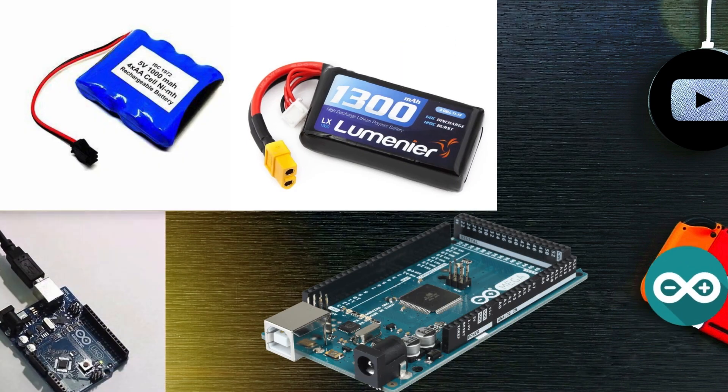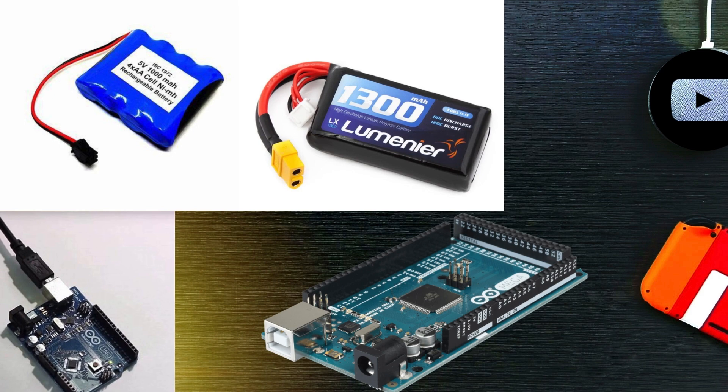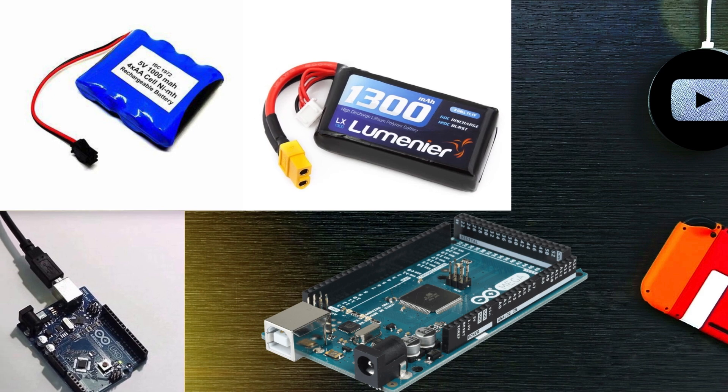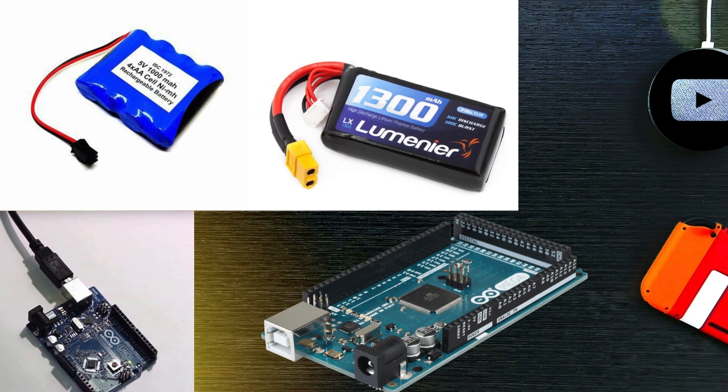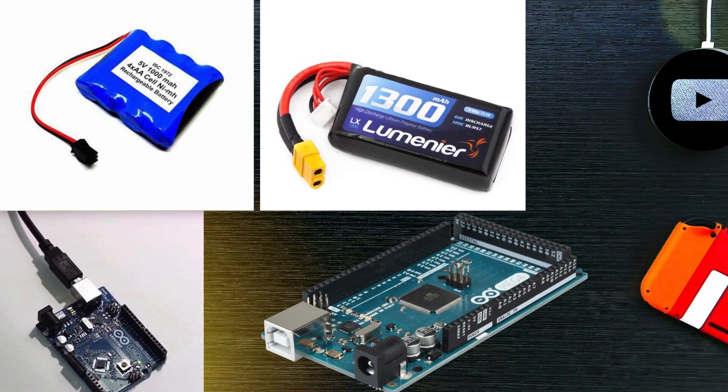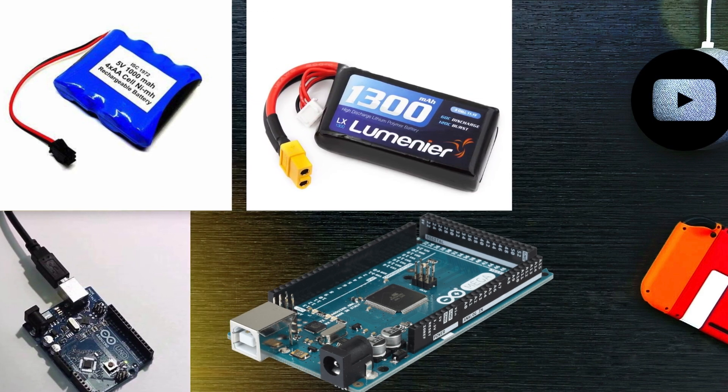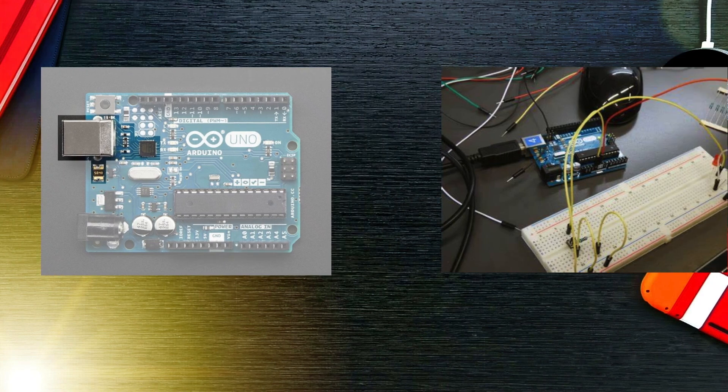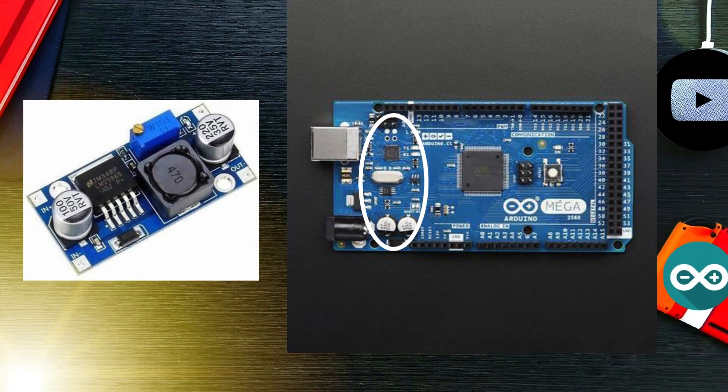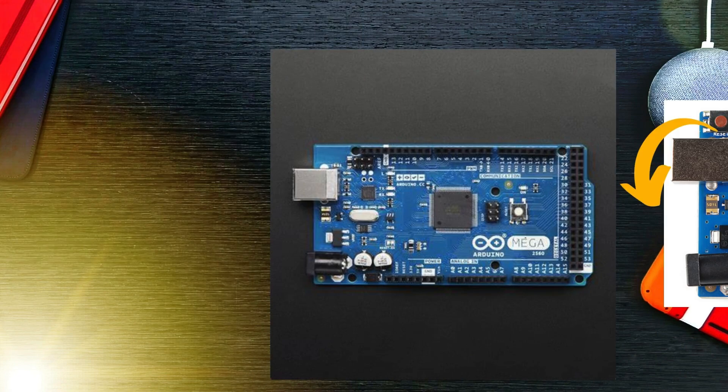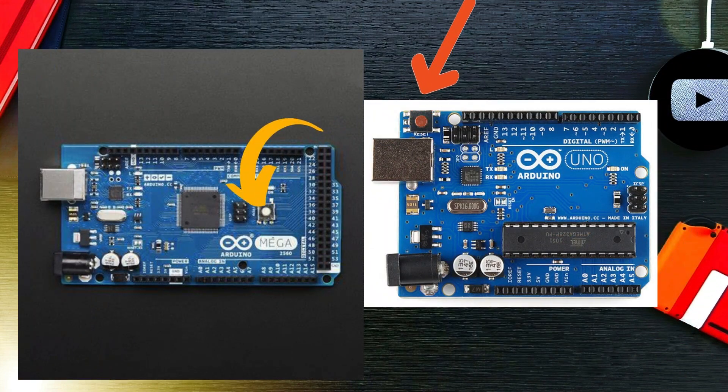USB interface: This is used to upload your code from the computer to the board. Other components: Depending on the board, there may be additional components like voltage regulators, reset buttons, and communication interfaces.